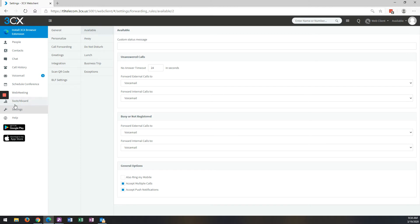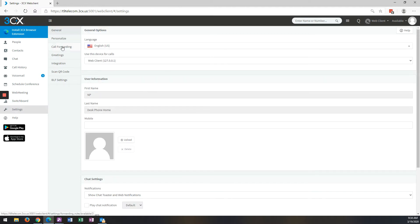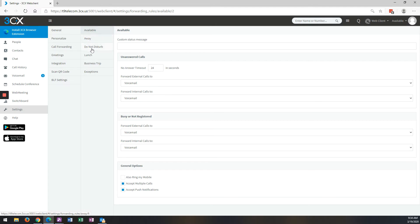Over on the left-hand side, we're going to go to Settings. We're going to go to Call Forwarding. And you notice that there's these six statuses: Available, Away, Do Not Disturb, Lunch, Business Trip, and Exceptions.